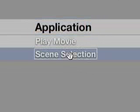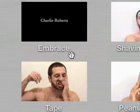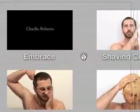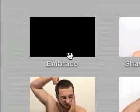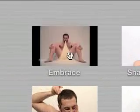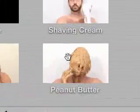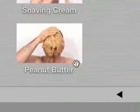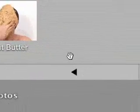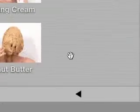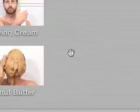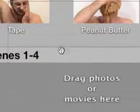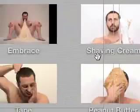The Scene Selection button, if I double click on that, it's going to take me to the menu. These are your chapters. I set one for Embrace, one for Shaving Cream, and one for Tape and Peanut Butter. This is nice because you don't have to watch everything. If you just want to show somebody a certain video, you can quickly get to that.